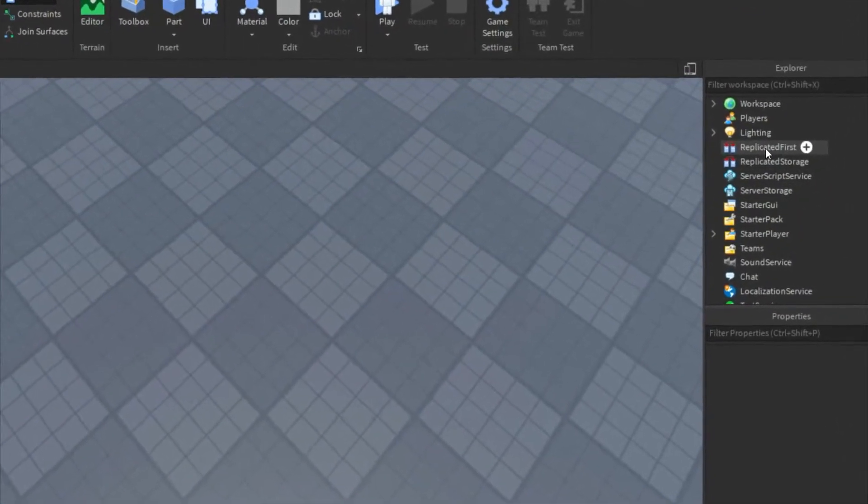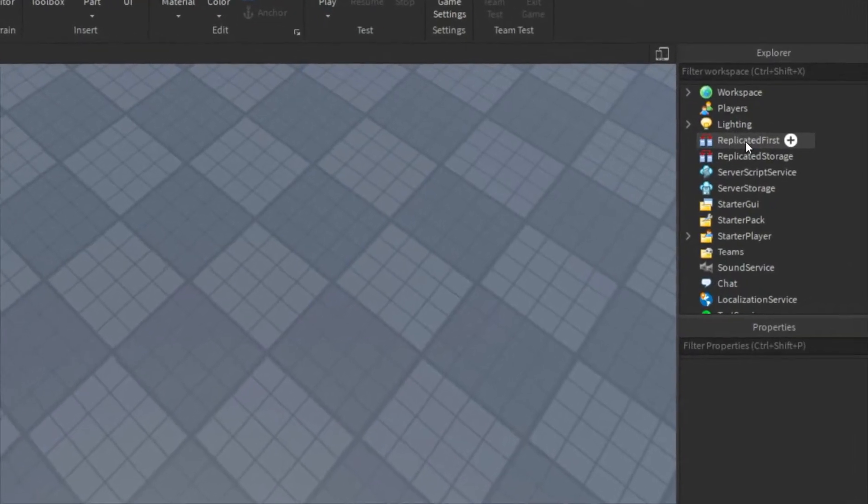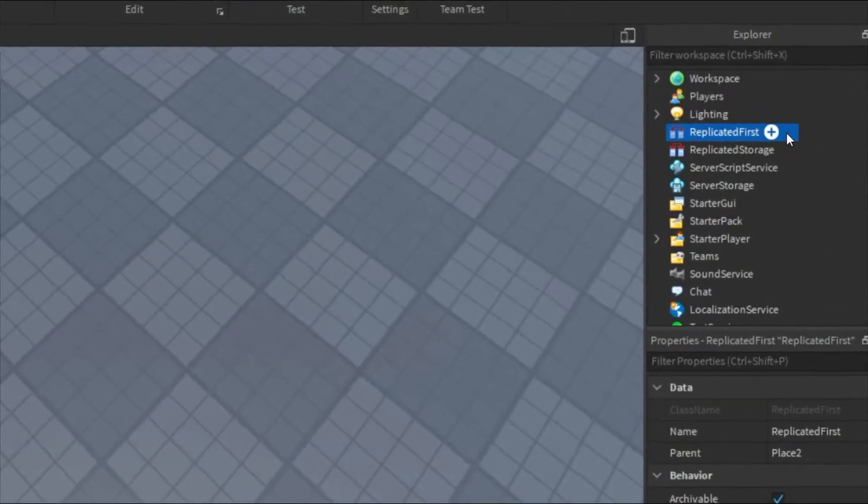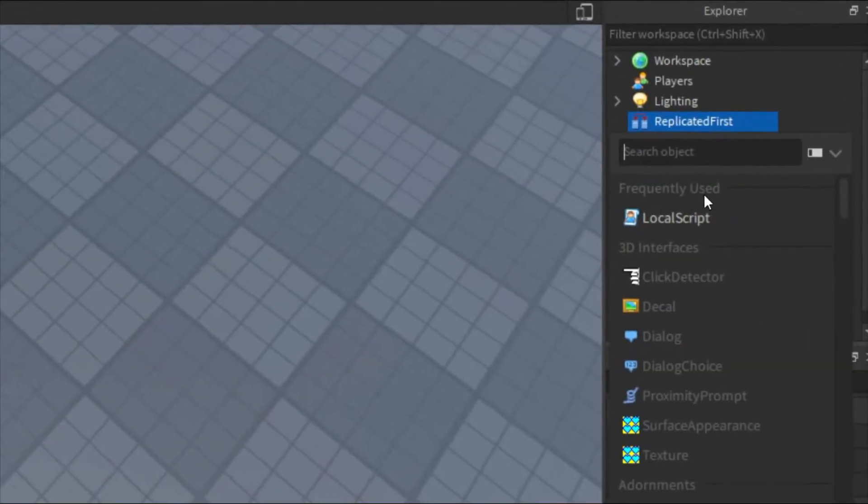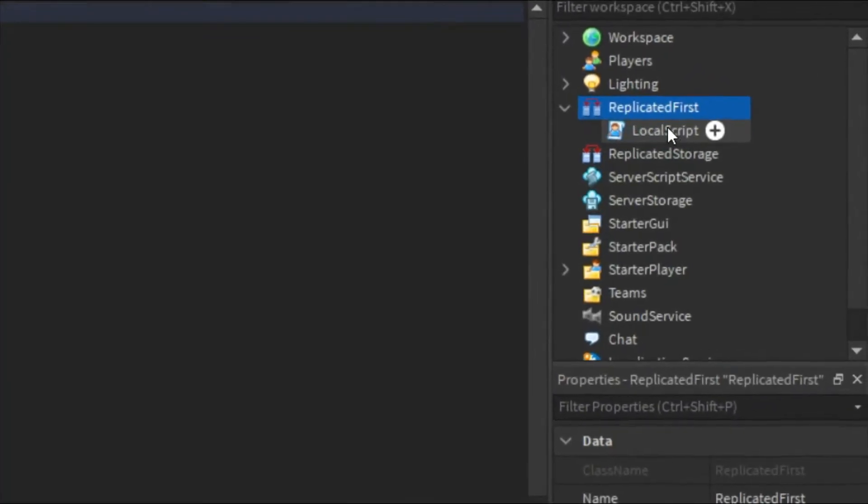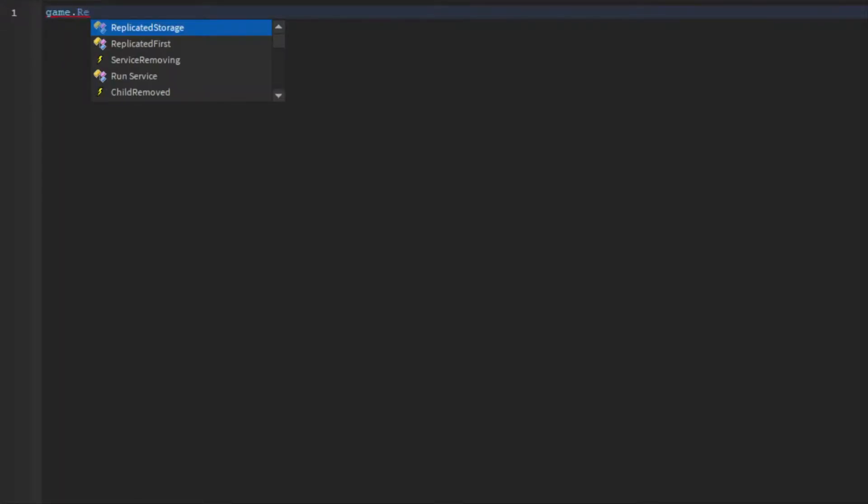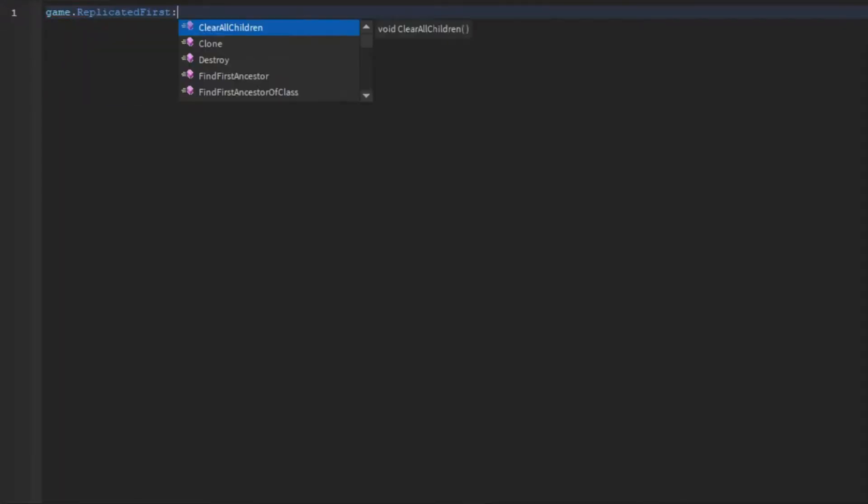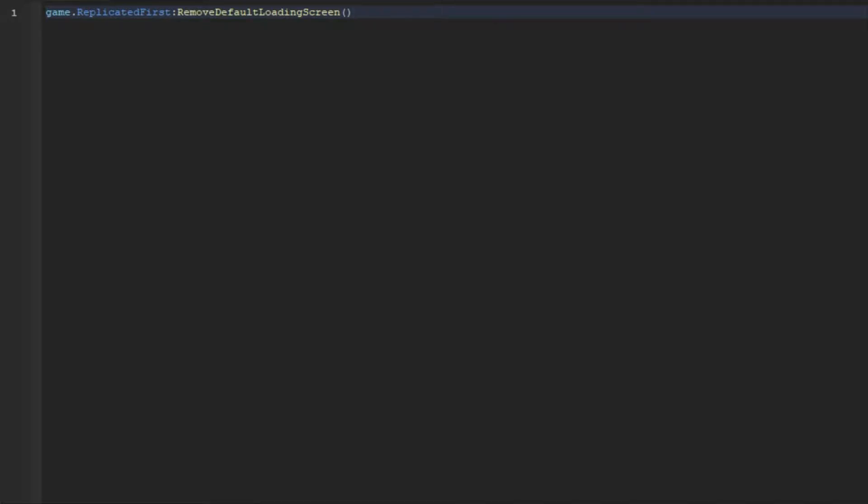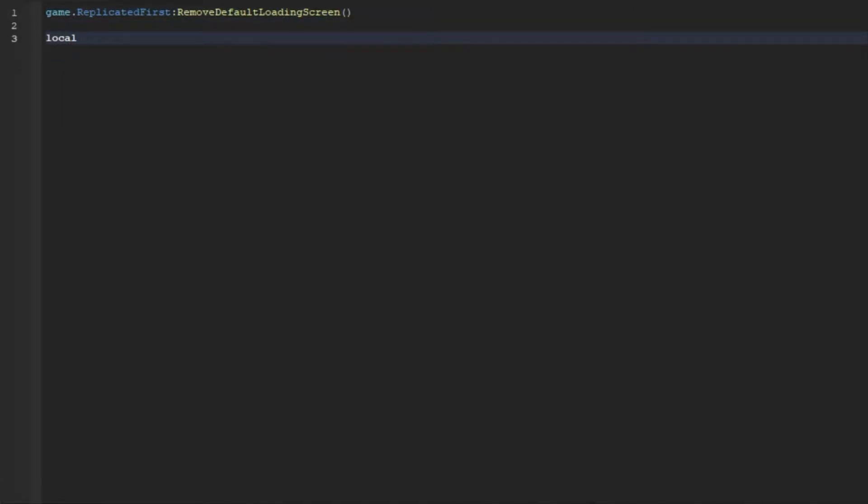So the first thing we're going to need to do is go to ReplicatedFirst and add in a LocalScript. And then in here we're going to do game.ReplicatedFirst:RemoveDefaultLoadingScreen.